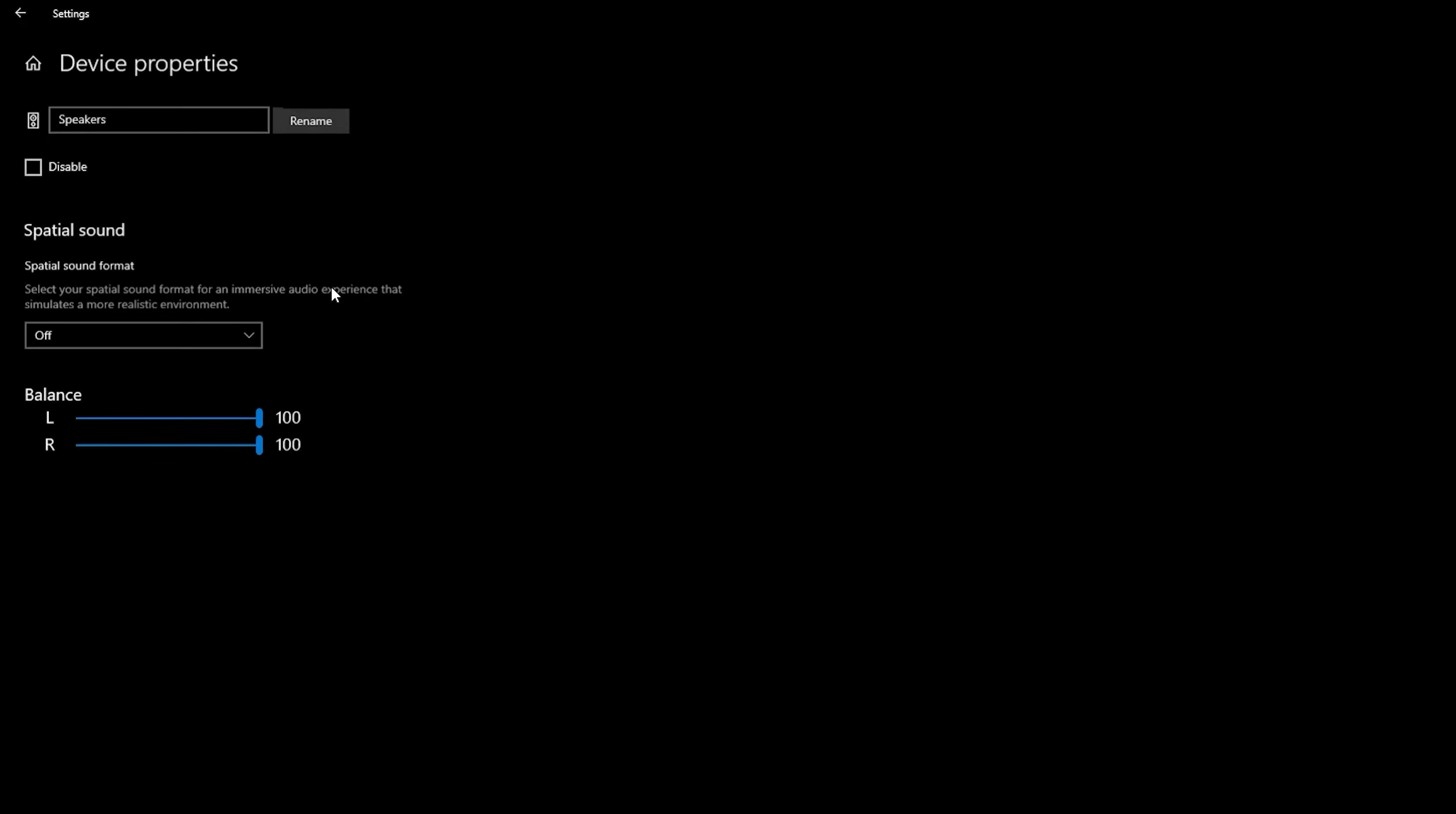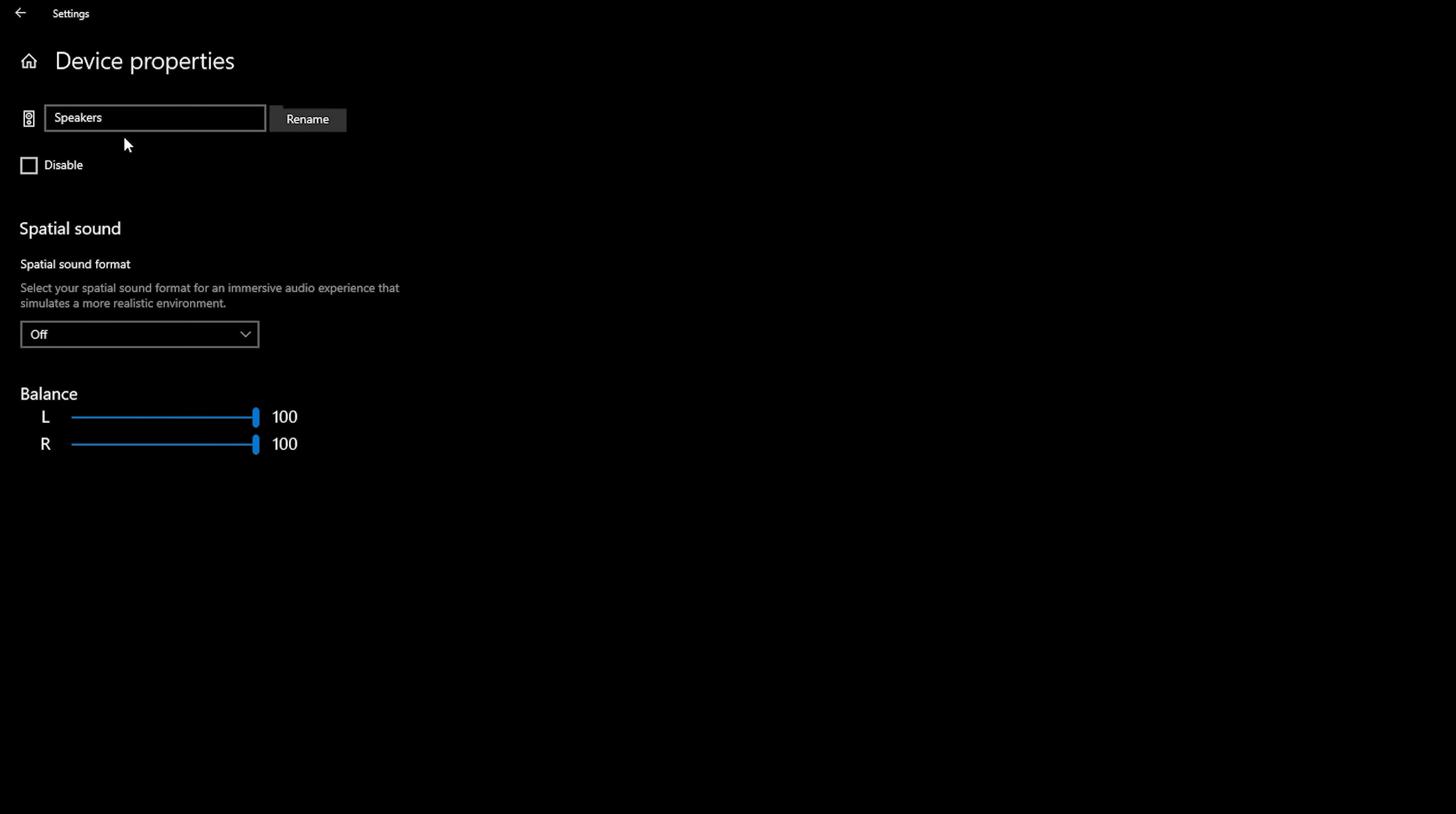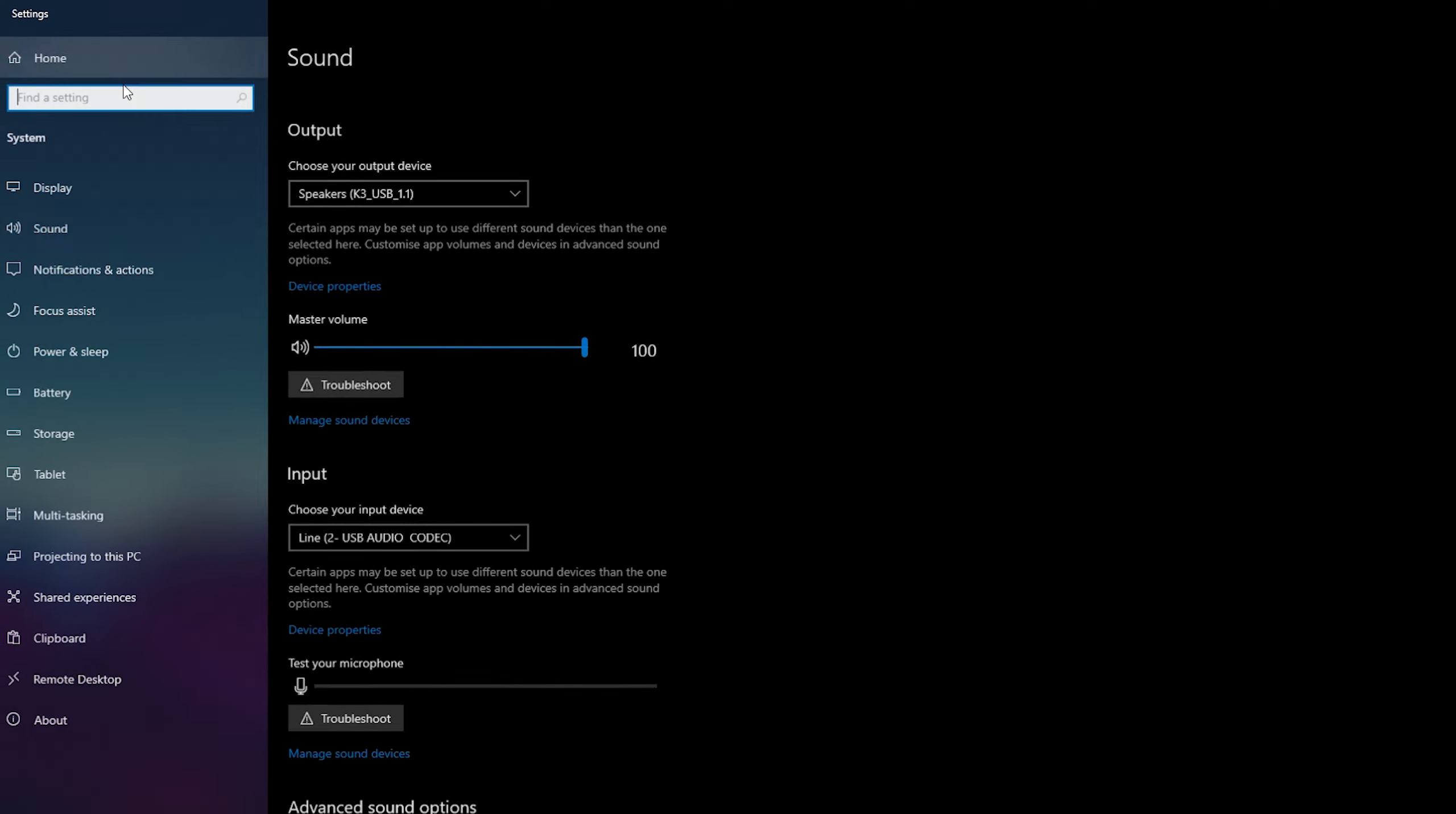Below that we can then click on device properties. We can change some information here. We can rename it. We can add spatial sound format and we can even change the left and right audio balance and if we come out one step further we can also change the master volume here for this sound device. So you can increase it or decrease it.